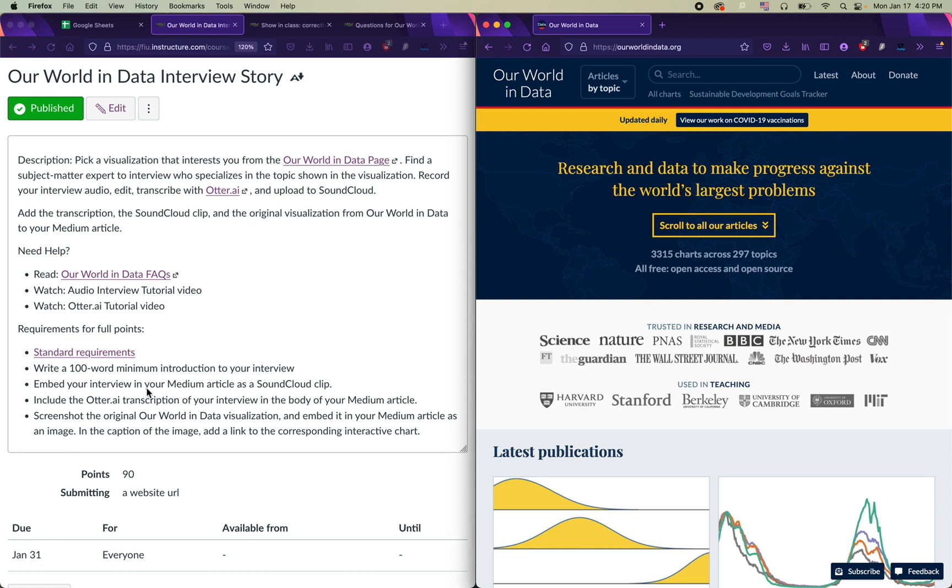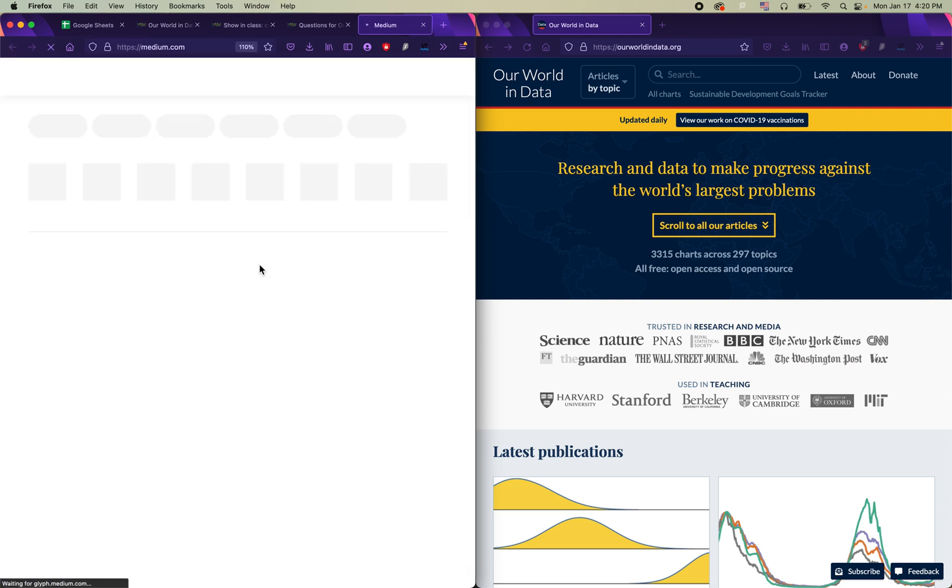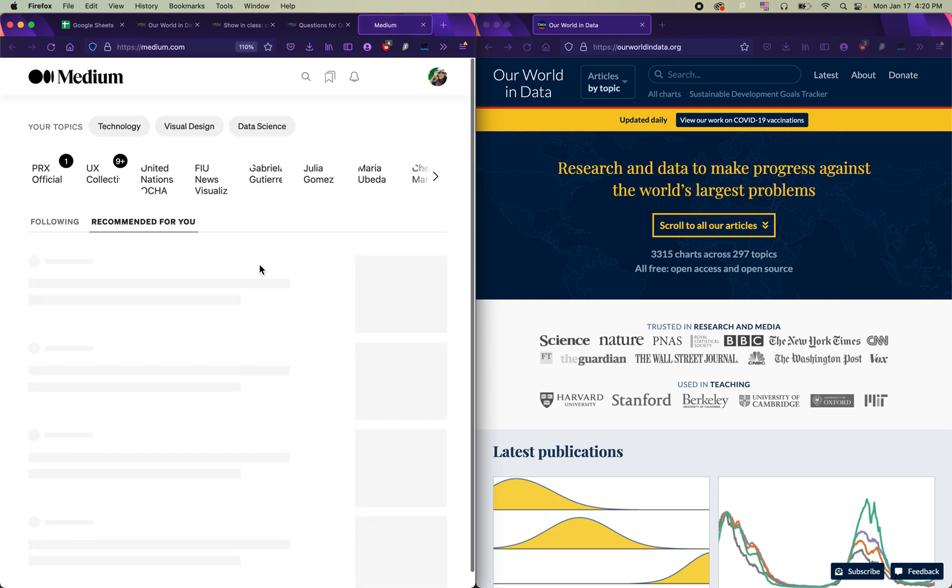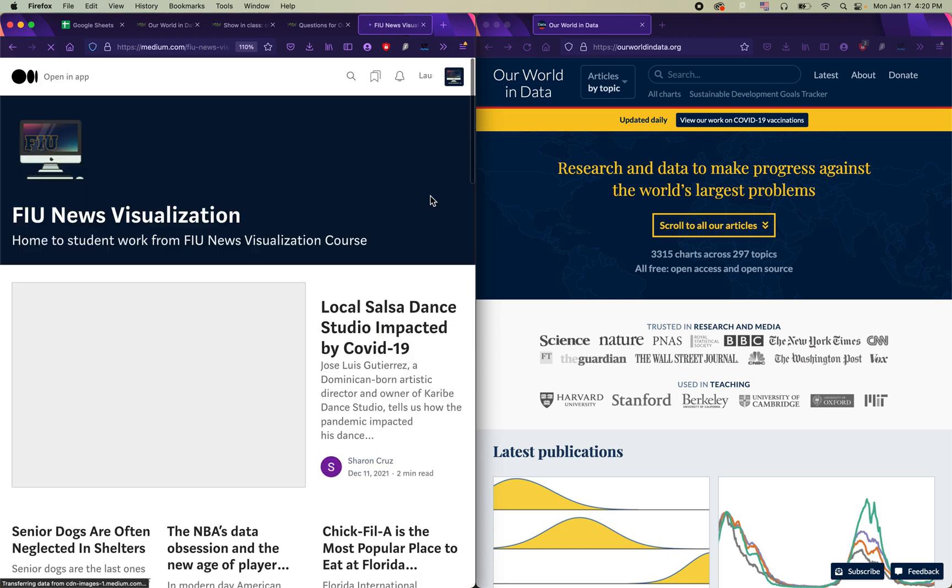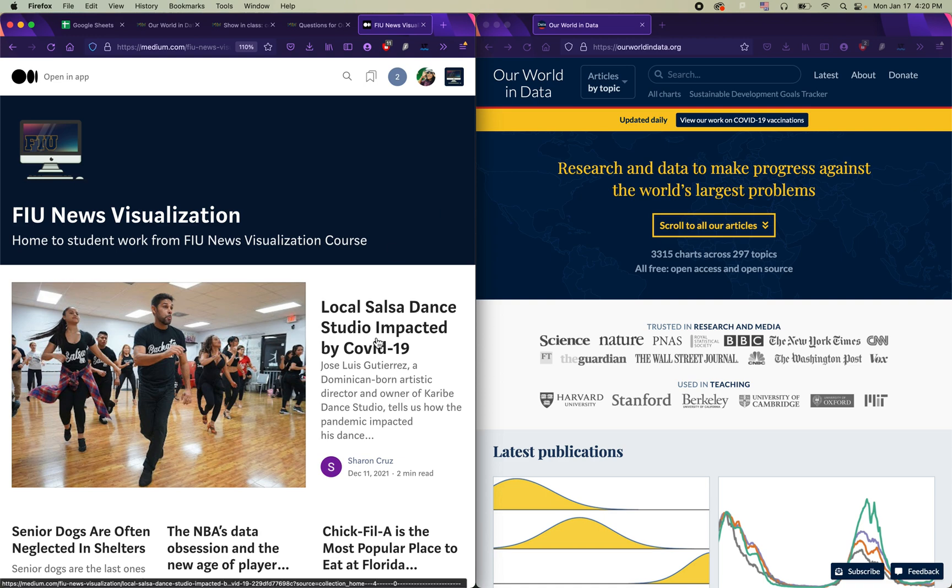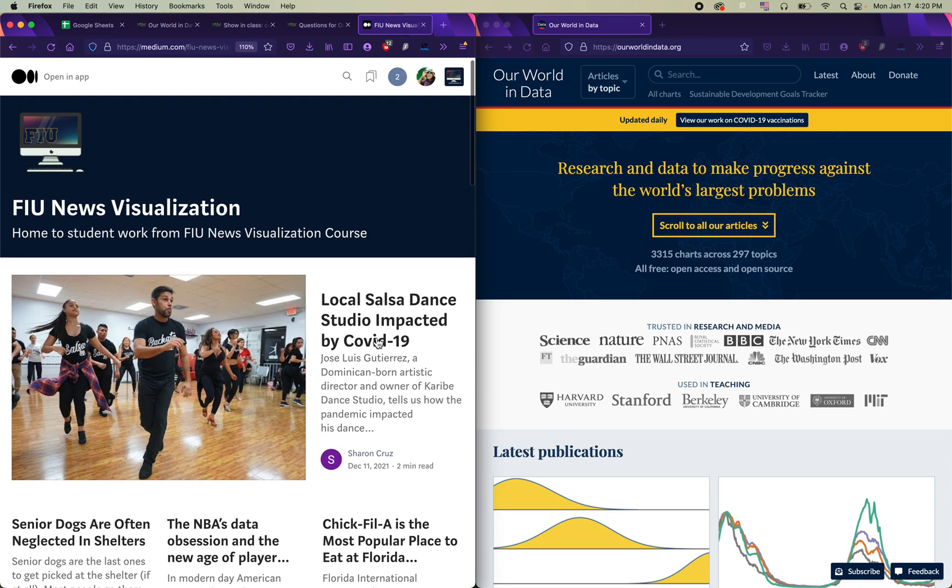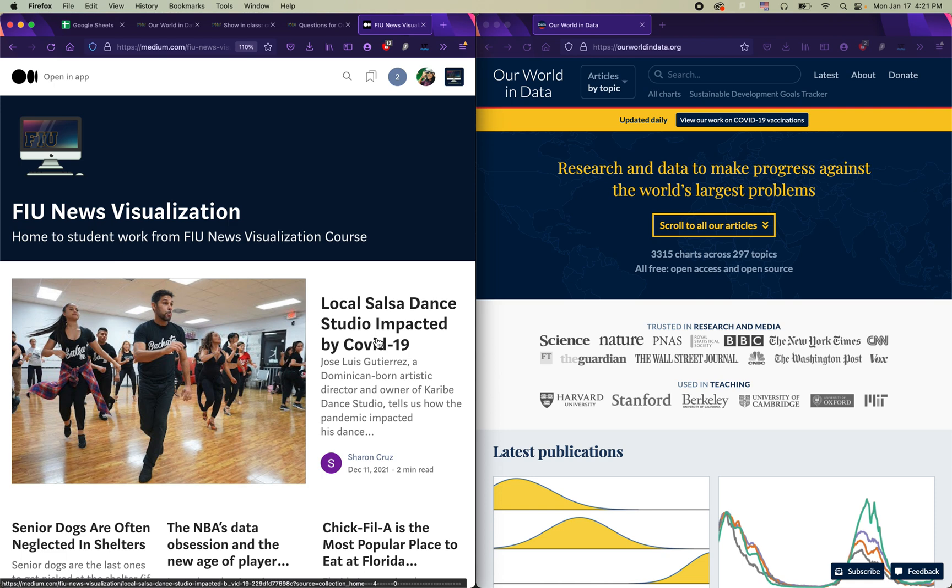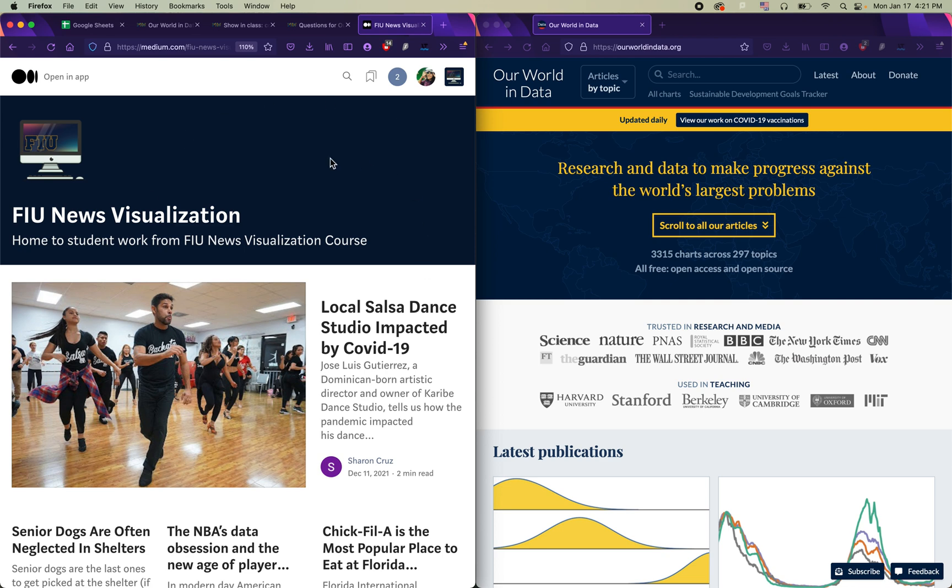One of those requirements is that you're going to need to create a Medium account. So Medium, if you go to medium.com, is a publishing platform where anyone can blog, and we have our own class publication called FIU News Visualization. You're going to be adding your articles to this class publication for the world to see, but in order to do that, you need to make your own Medium account and send me your username so that I can add you as an author to the class publication.